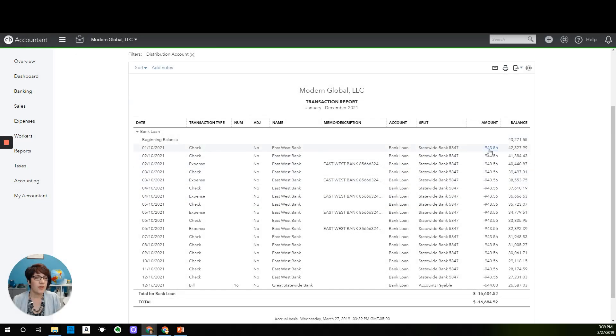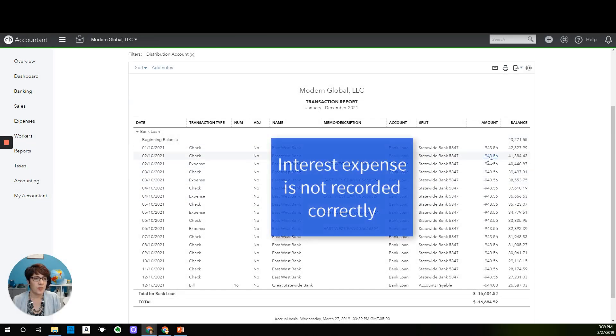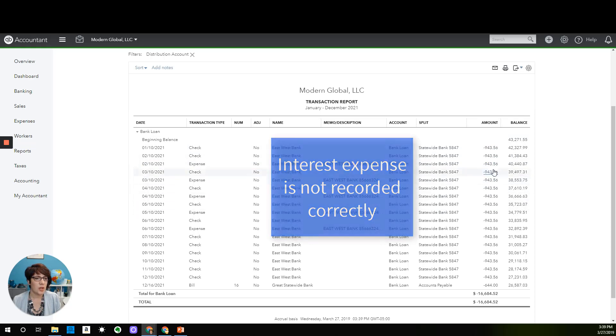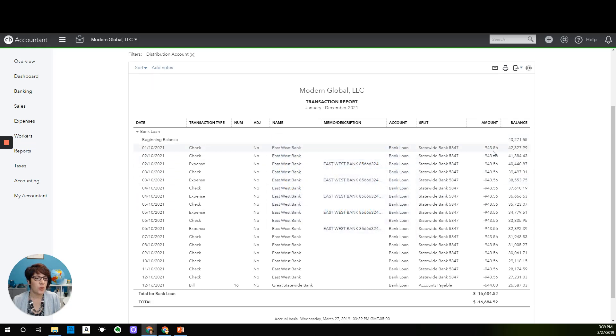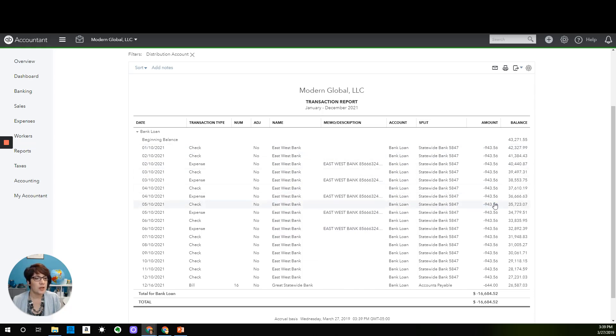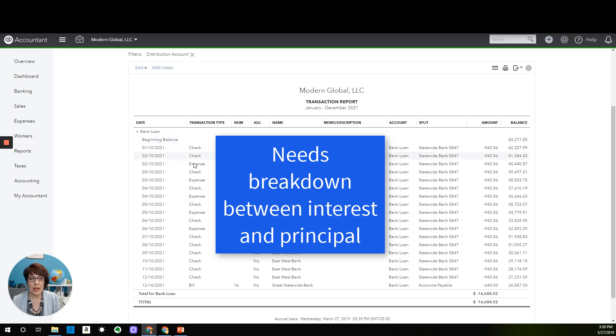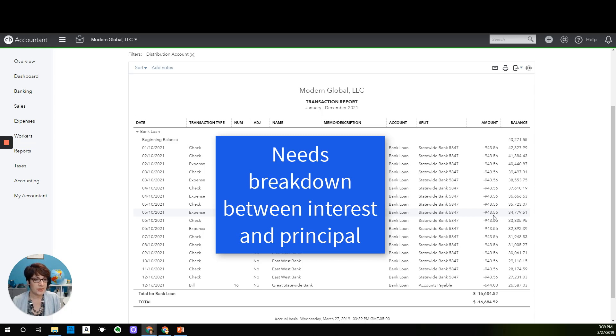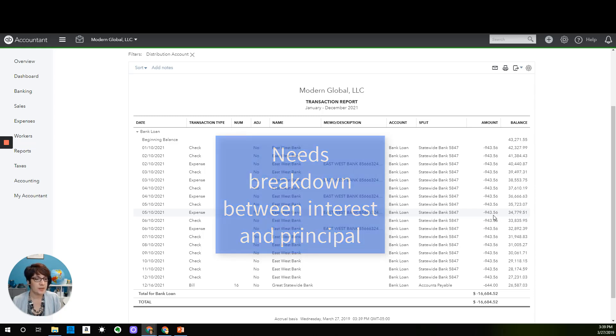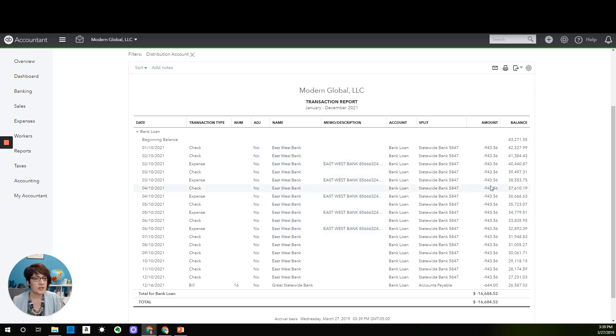So a definite sign that interest is not being recorded correctly on this loan is that the full amount of the loan payment is recorded against the loan. Typically, you would see a portion of that amount being recorded to principal or to the bank loan account, to the principal balance, and then another portion being recorded to interest expense. So we can see that this is probably not being recorded correctly.